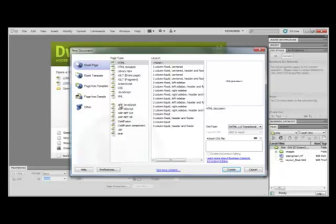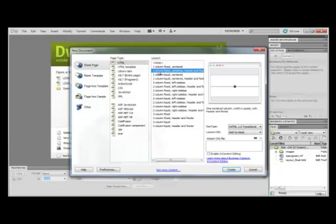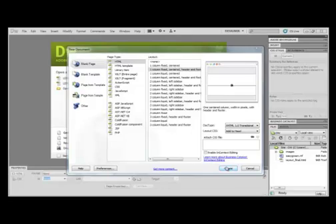In the Page Type column, we want to keep that with HTML. And then in the Layout column, we're going to select one column fixed, centered, header, and footer. The preview for this layout displays a padlock symbol, which indicates that the width is fixed at a set number of pixels. Other layouts display a string symbol, indicating that the width will expand or contract with the browser window. We're going to leave all other options at their default settings and click the Create button.